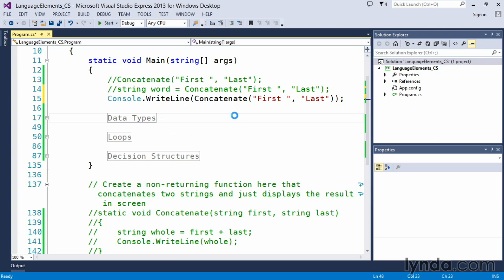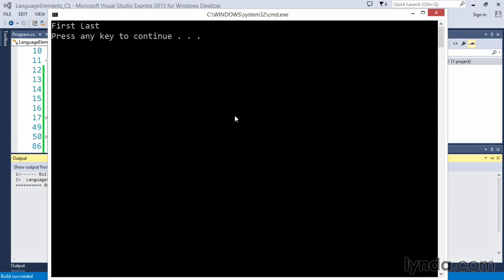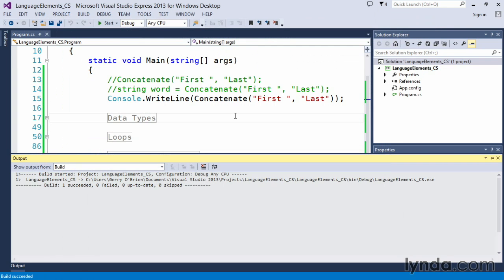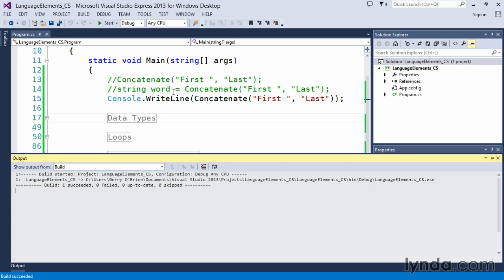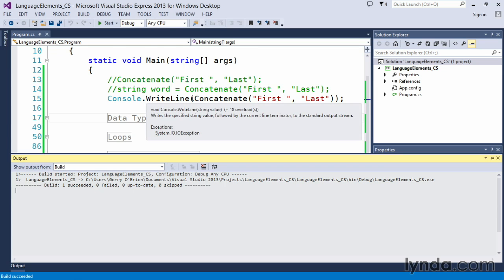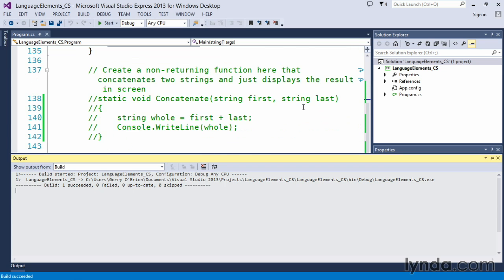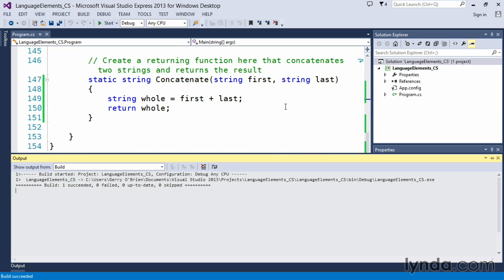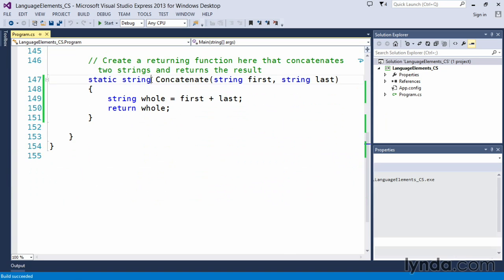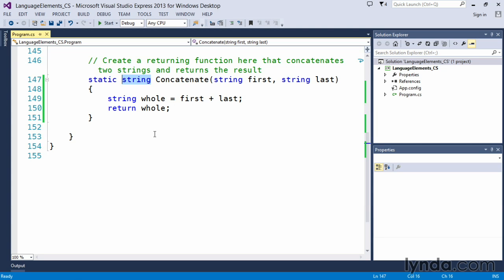So if we do a control F5, it works perfectly the same as the other one did. All right, so these are different ways of calling those methods or the functions that you create, however you want to accept that return value coming back. It's very important to know that if you are writing a function that is returning a value, you have to specify the data type that will be returned. Okay?